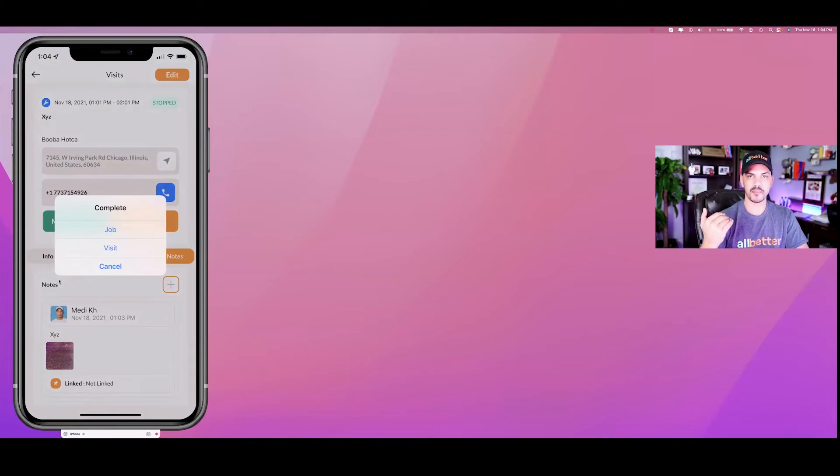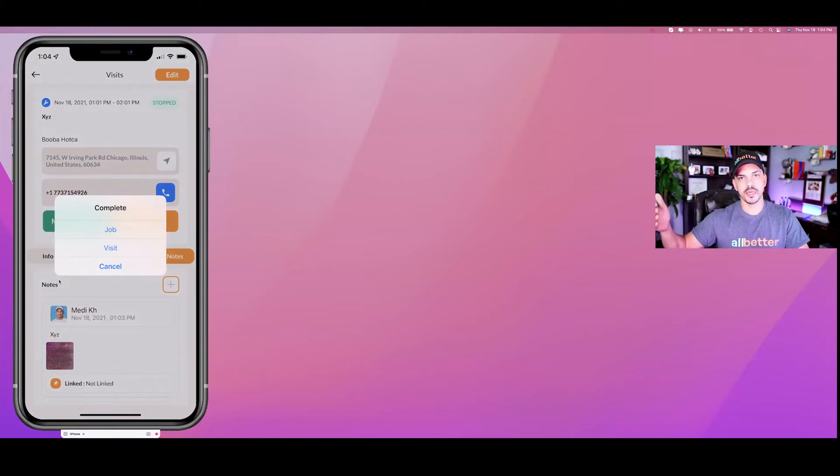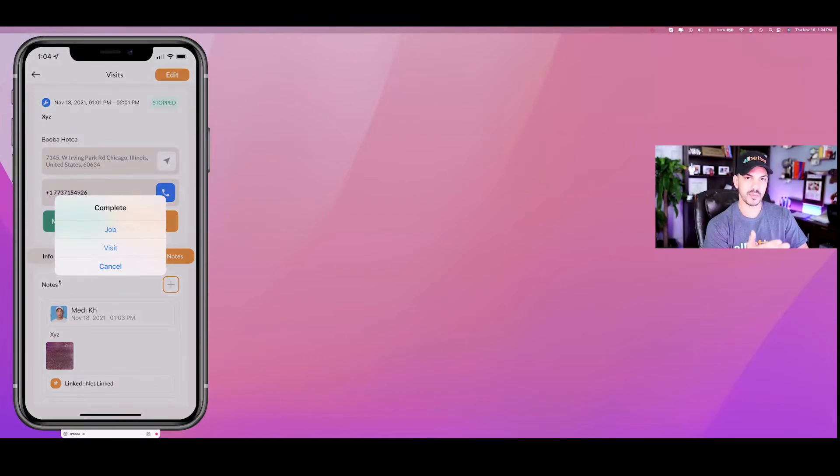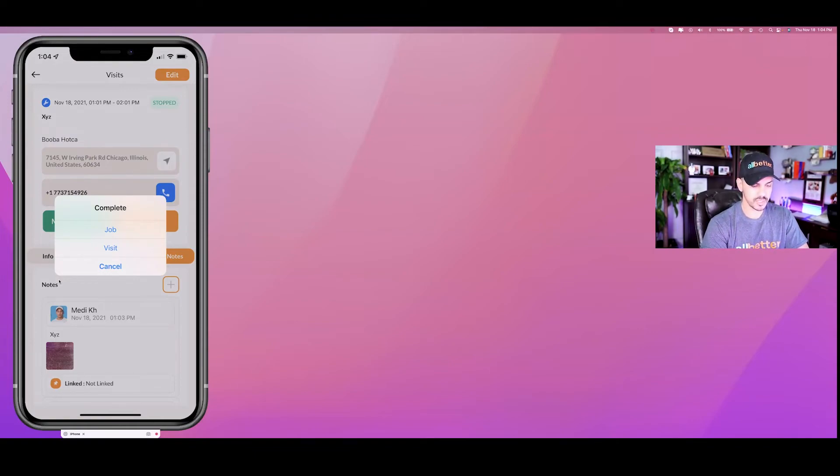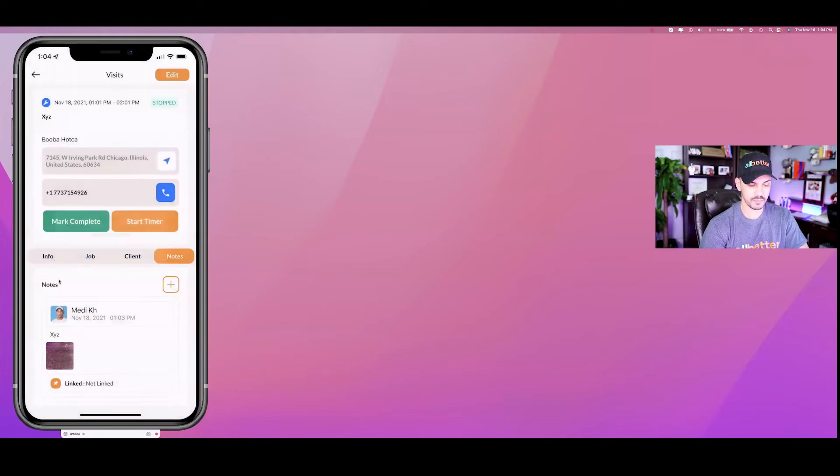Once we hit that and we stop the timer, we can complete this visit. Now I can choose to complete the job. Remember if this is a repeated task like we talked about previously, or if this is just one time, however you want - that's your choice. I'm going to go ahead and just say complete the job.